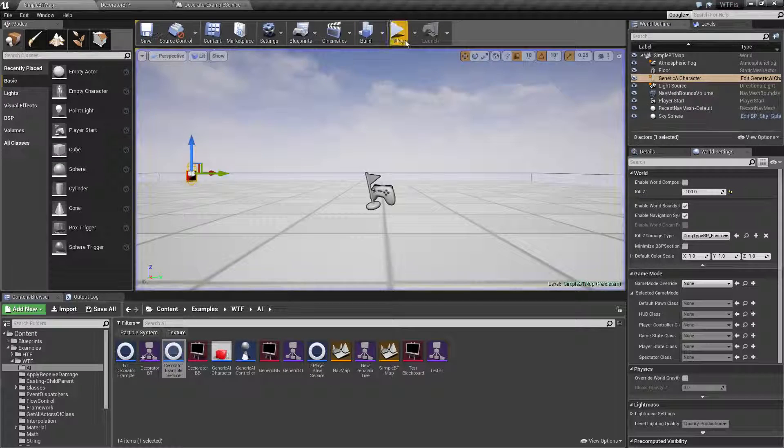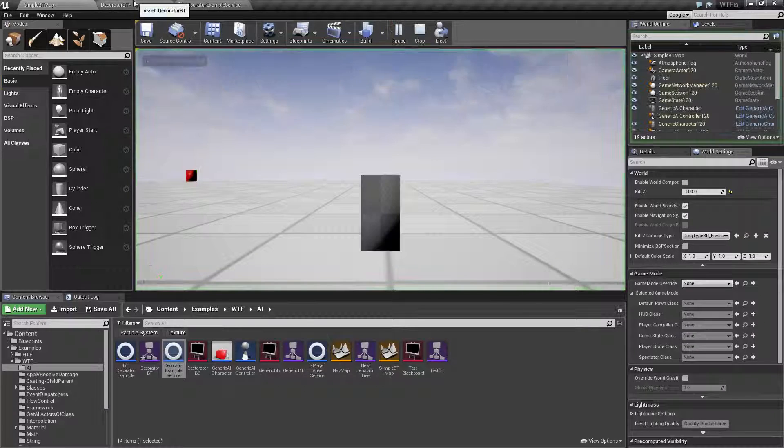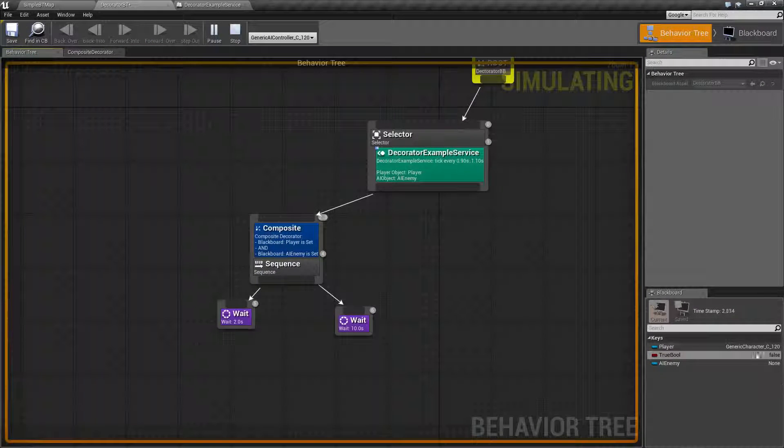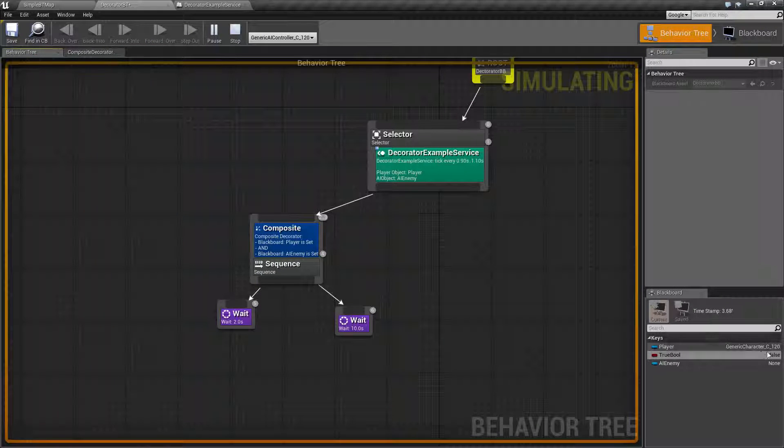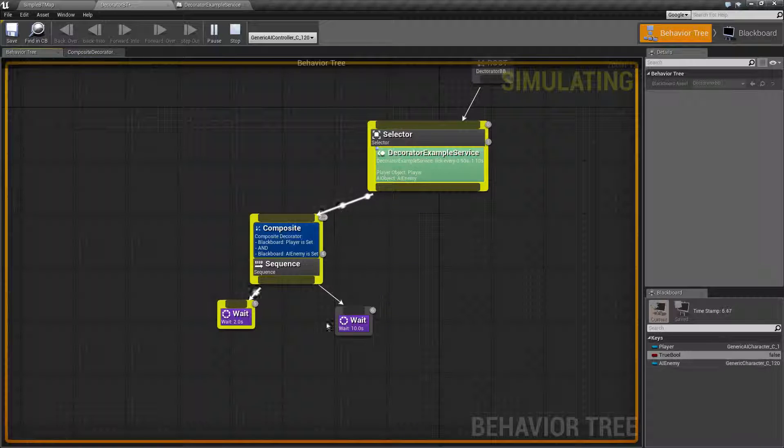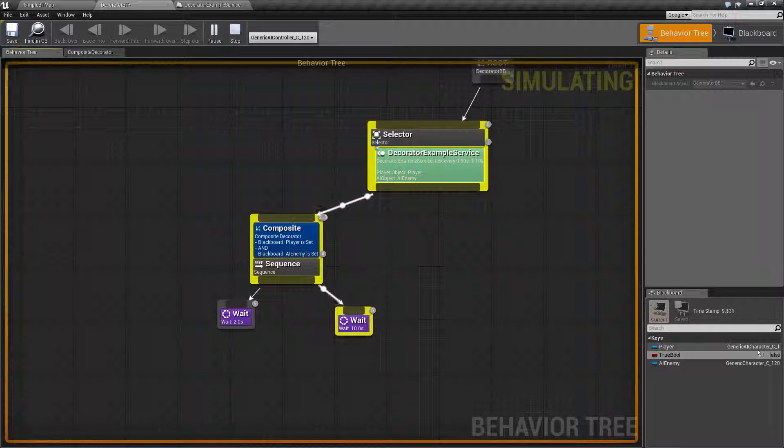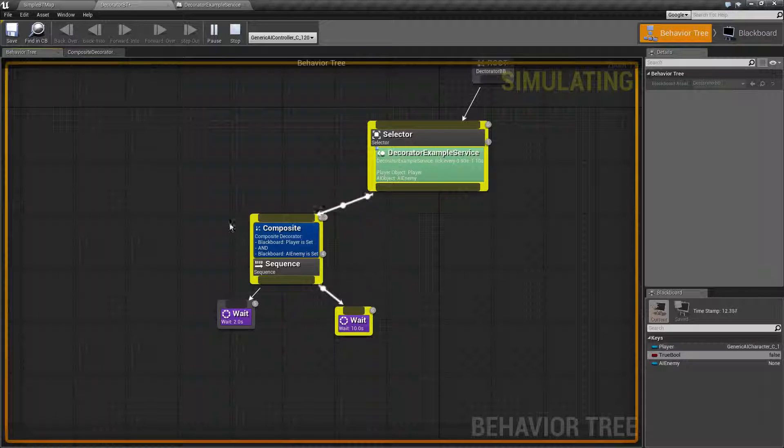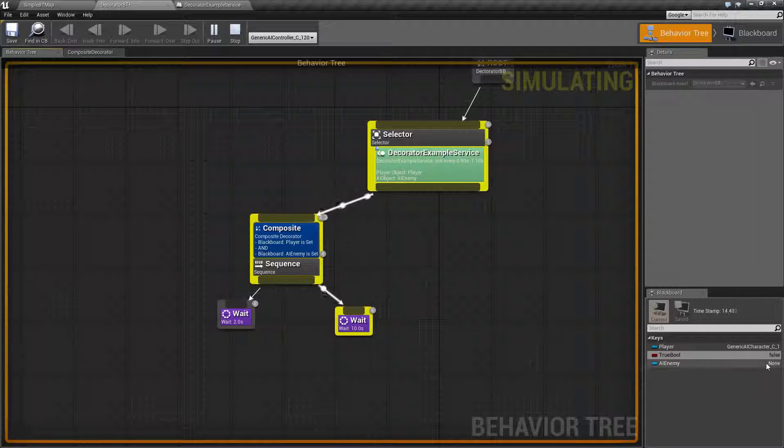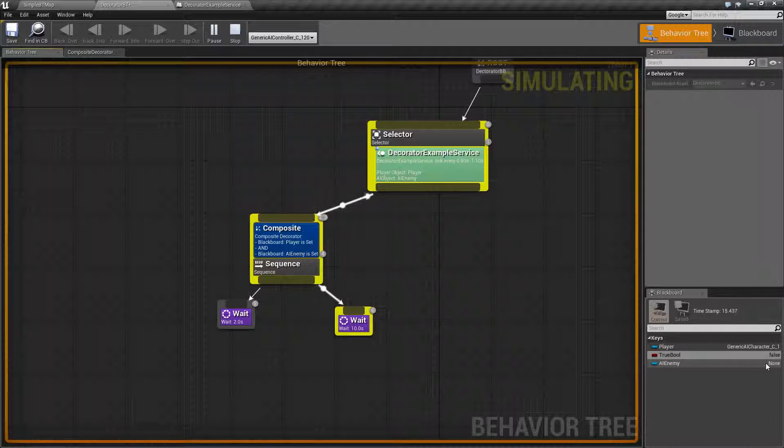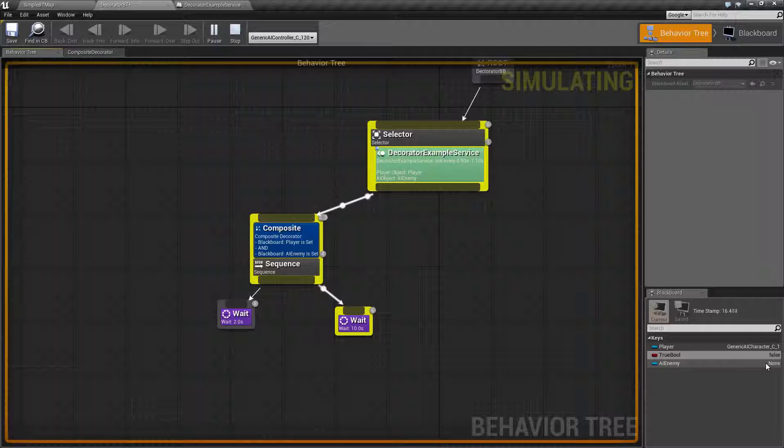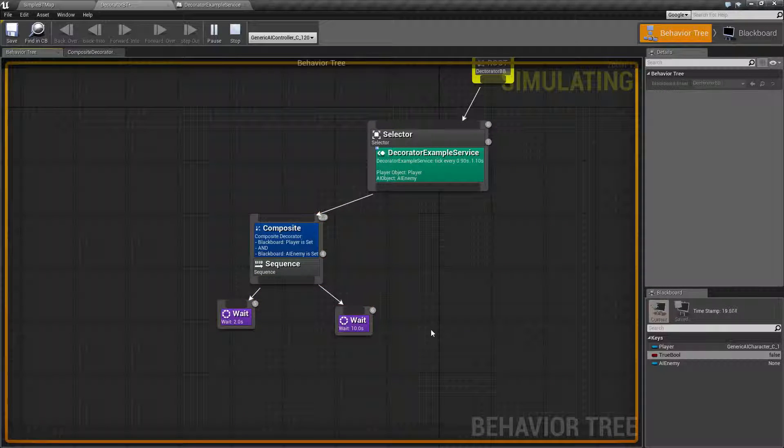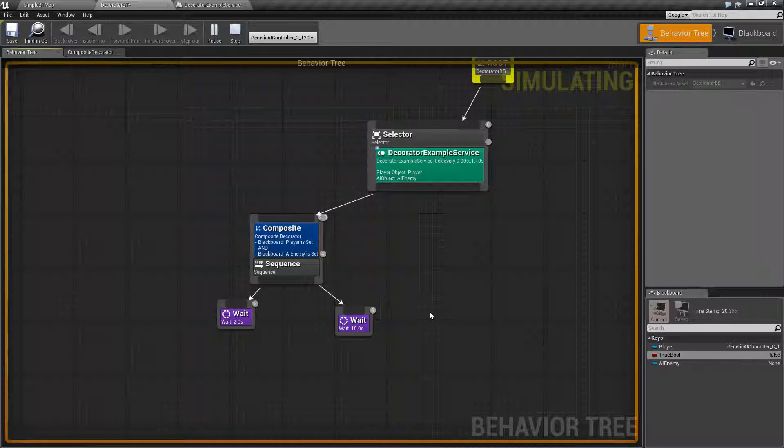If I go ahead and run this example here, what we're going to see is right now I have my player set to something and my AI set to nothing and therefore that was failing. Now that my AI and my enemy were both set, this was running. Now my AI is back to NOT set, but of course this is continuing to run because we haven't set an abort condition.